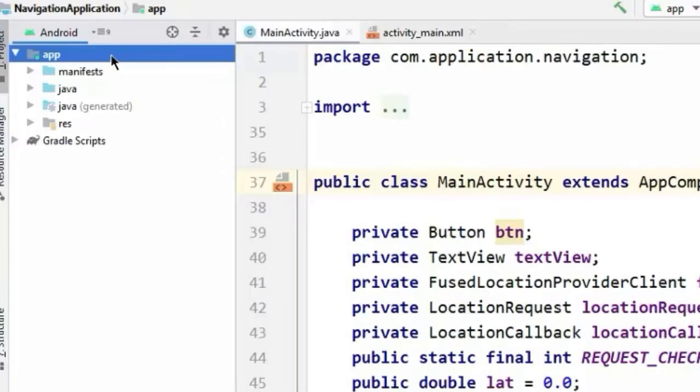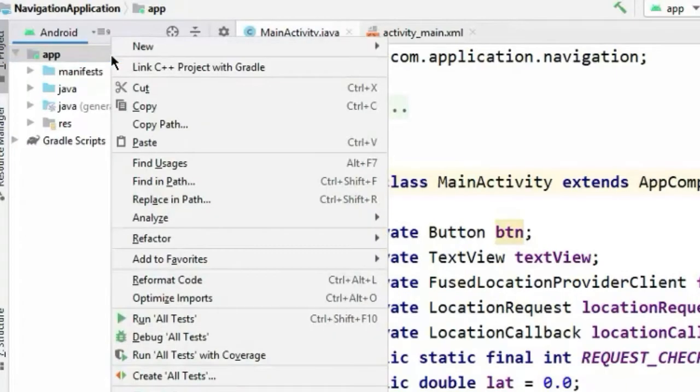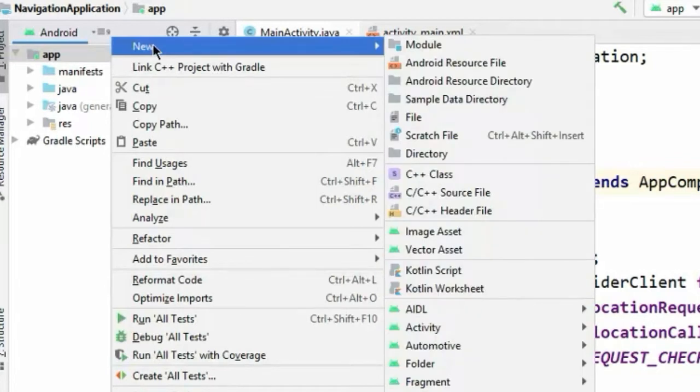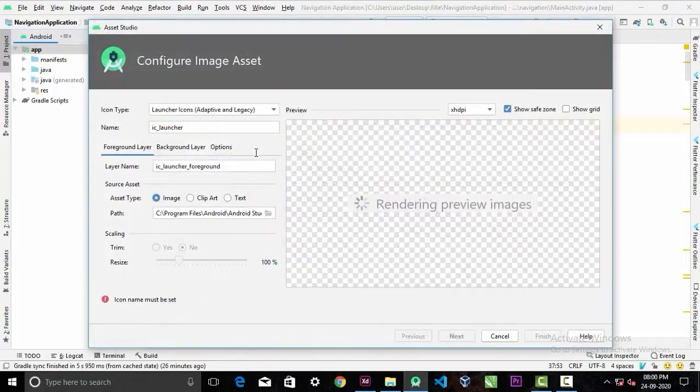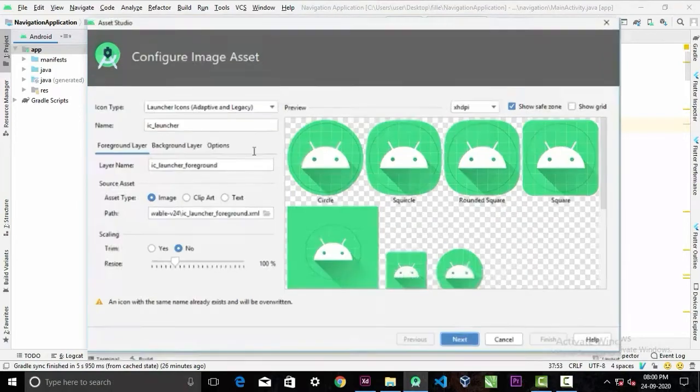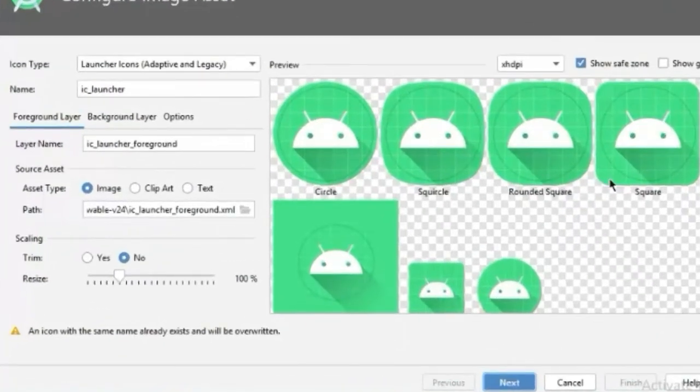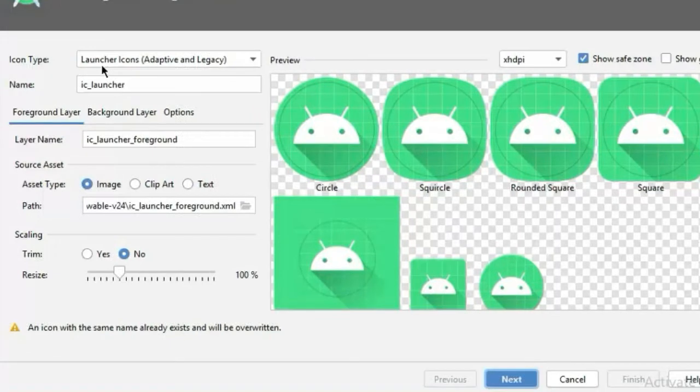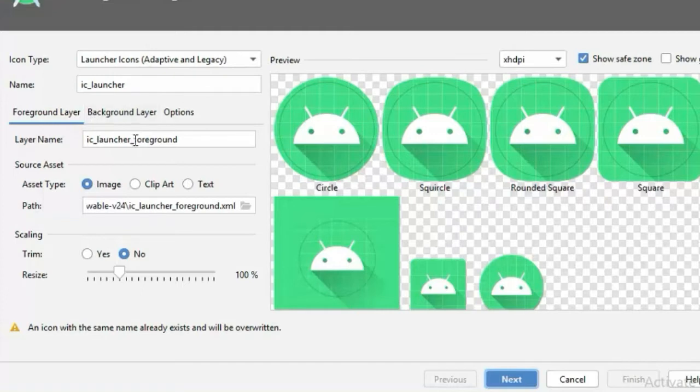Now to change the app icon, right-click on the app directory, then select new image assets. And this pop-up dialog will show up. On the right hand side you can see your app icon in different sizes. Make sure you have chosen the icon type to adaptive and legacy. We are not gonna change the icon name.